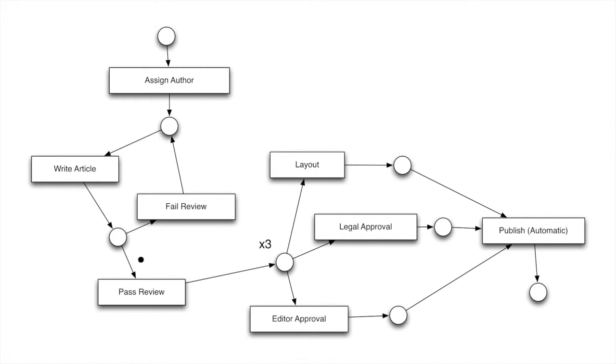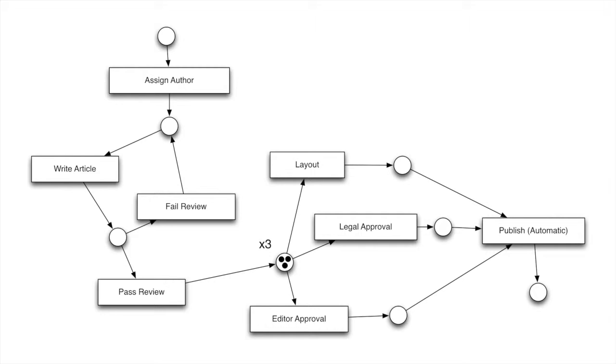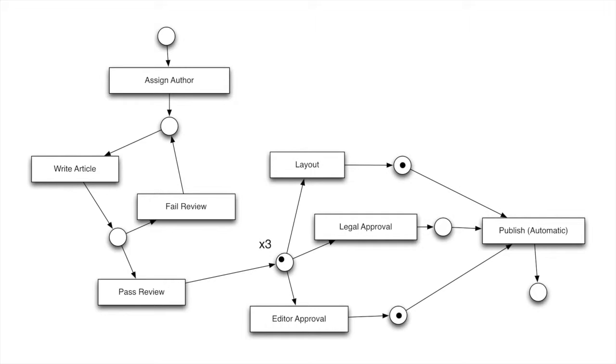So now we have an interesting case where we have two possible transitions that can fire, where fail review or pass review can both fire because both of them have their input conditions met. But only one can happen because as soon as one happens, the token is gone. So we can't do failing review and passing review in parallel, which makes sense. Write the article. This time we passed the review. So now something interesting happens. We have a little annotation here saying times three, which means that whenever a token comes into this place, it's triple the number of tokens. This is how we model parallel work.